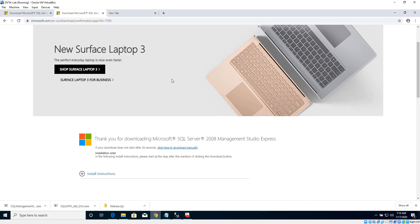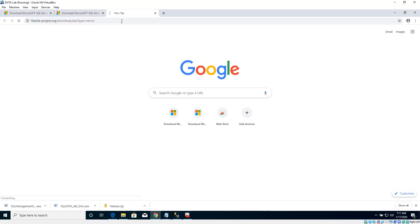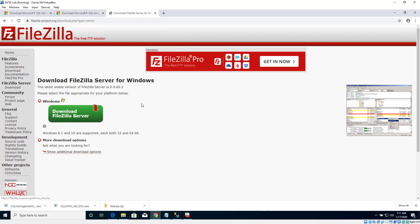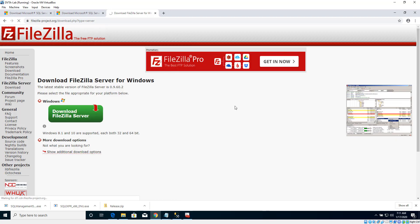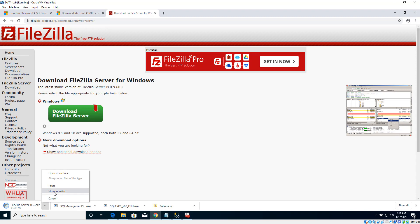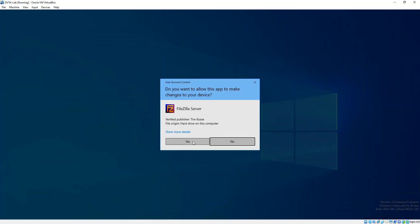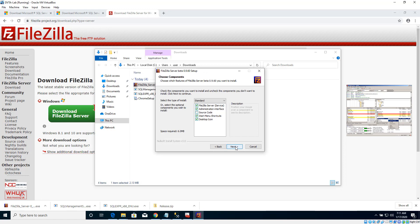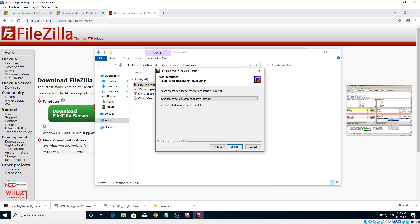Let's go ahead and download FileZilla Server. I have the download link available here. Let's hit Enter and we should land on this page. Click Download FileZilla Server. Once that's downloaded, let's double-click the installer to start the installation. Let's click Agree, Next, Next, Next, Install.